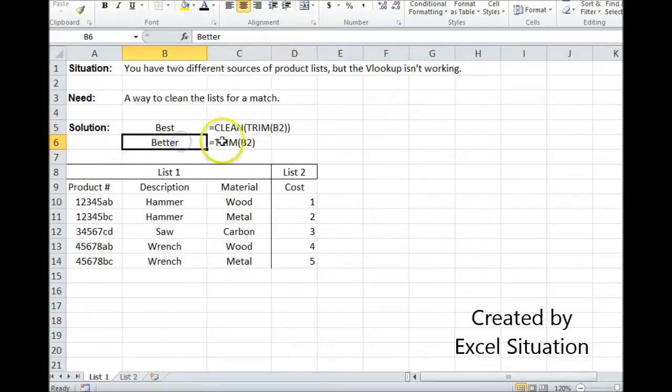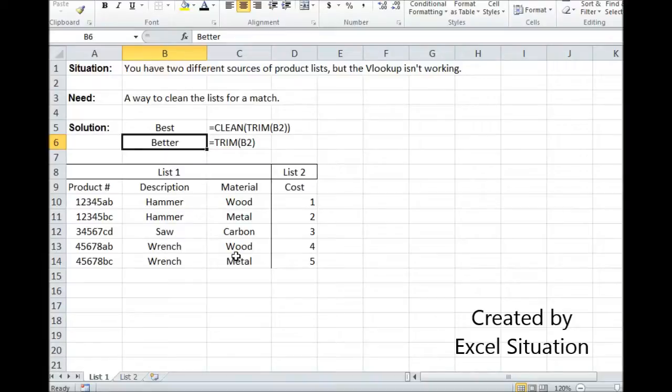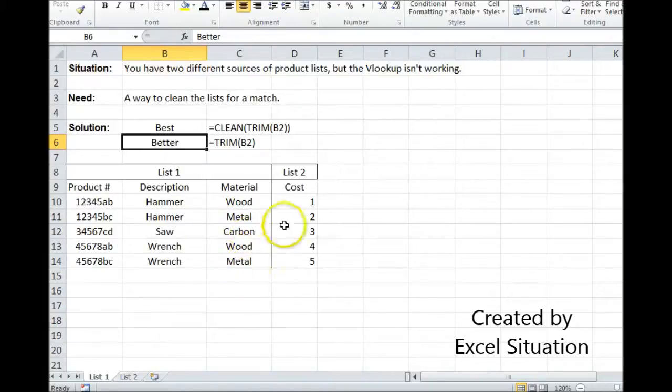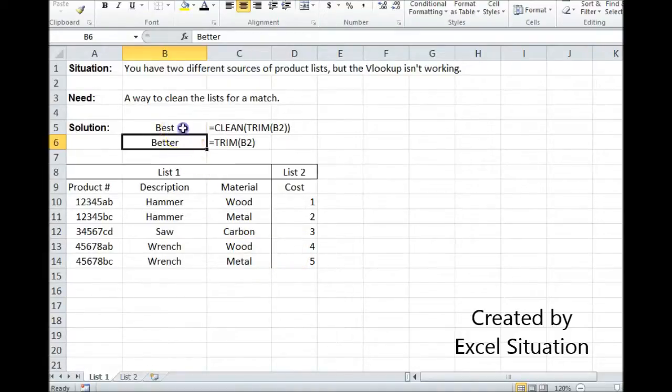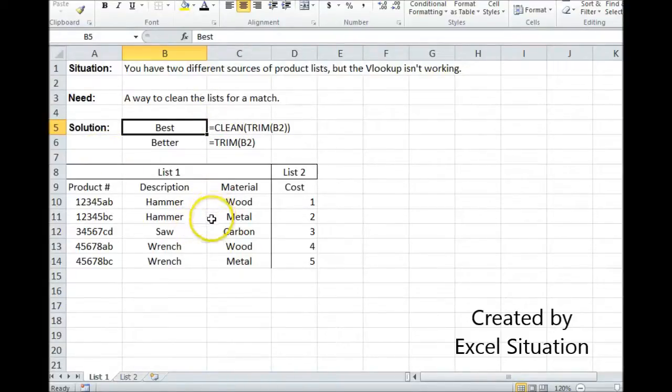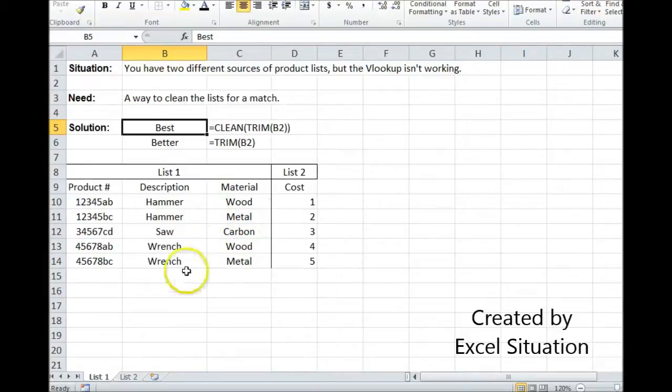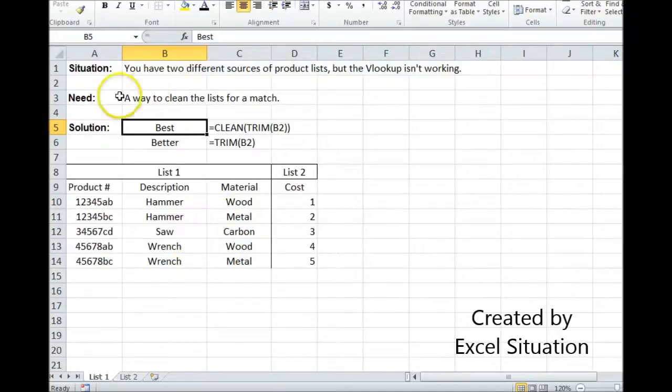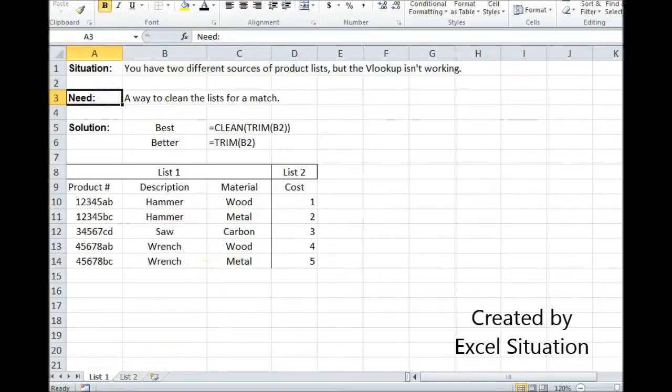First thing I tried was trim, because I suspected extra spaces, making those two not even. That cleaned most of it, fixed most of it. And then, I went on to the bigger, more powerful solution, which is the clean-trim combo, which gets rid of extra spaces and non-printable characters. And that got the top one. And that is a way to solve this need.